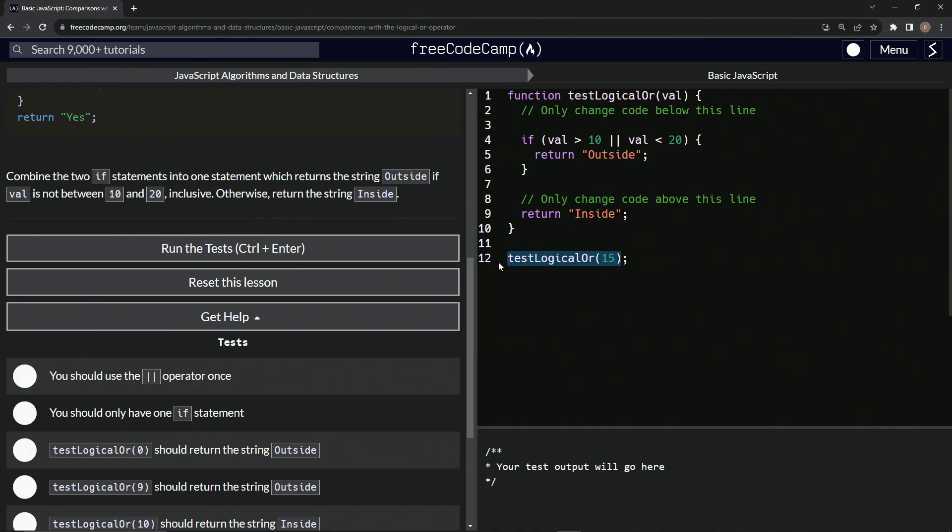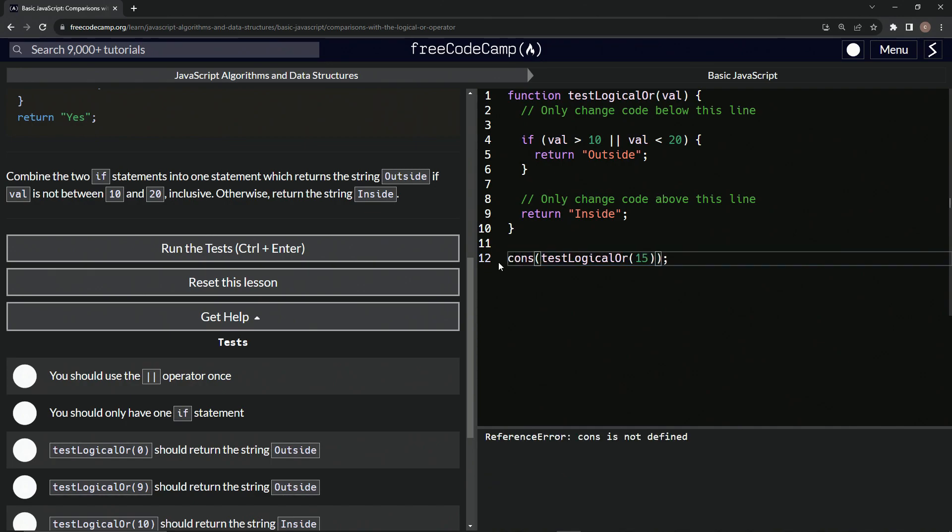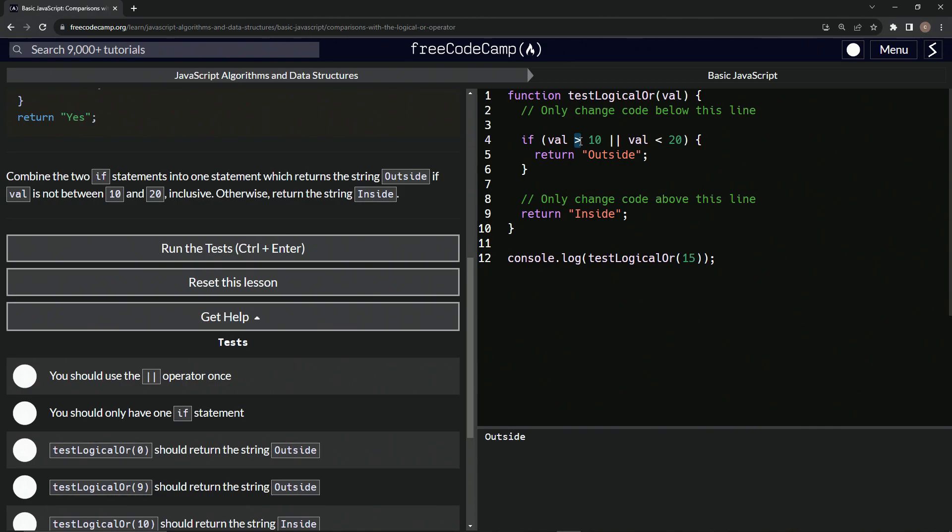But let's wrap this thing up in parentheses and say console dot log. I'm really not sure if this is going to work. console dot log. So 15 outside. No. So let's switch these up. This is one of the mistakes I make a lot.